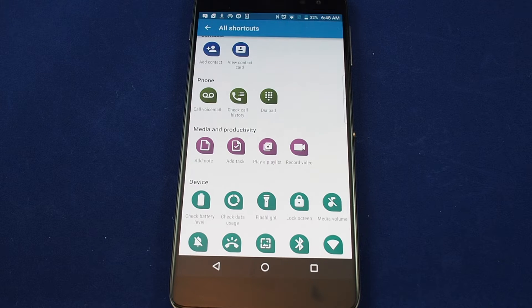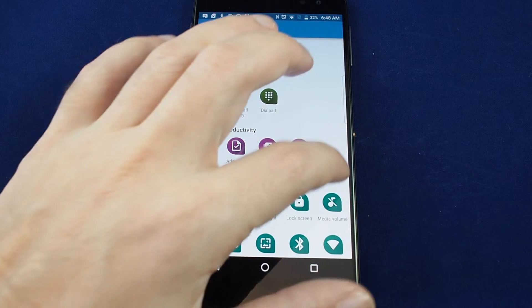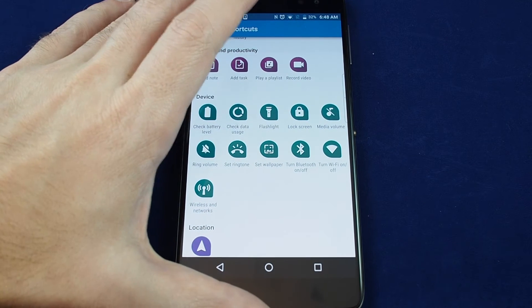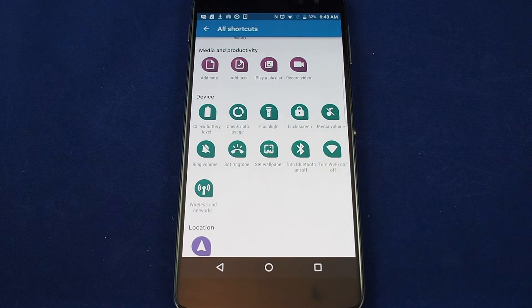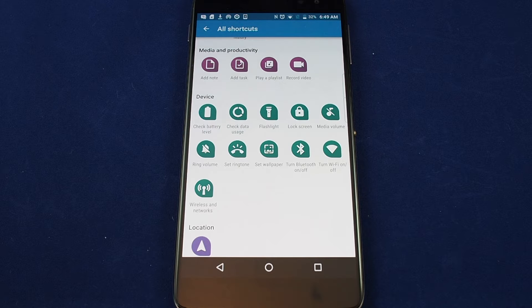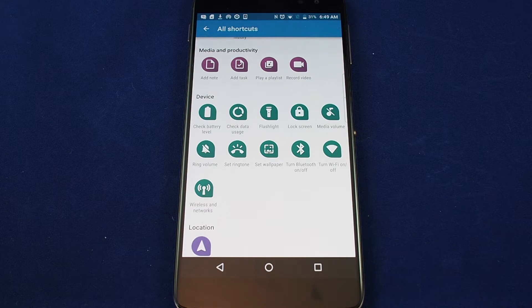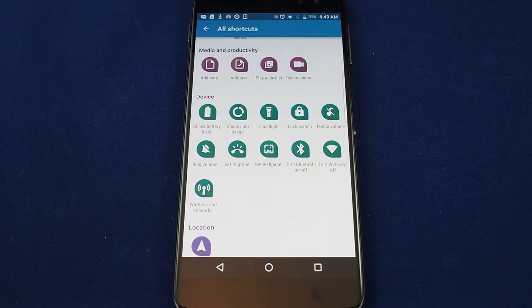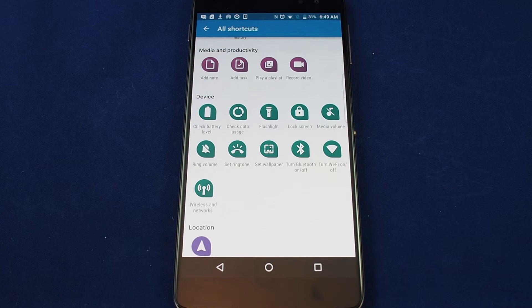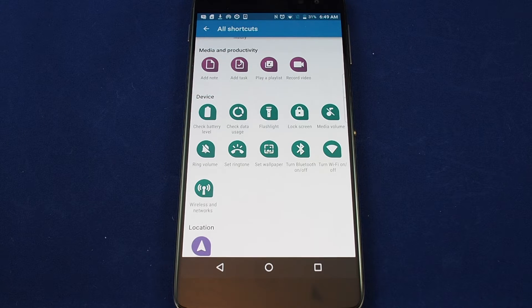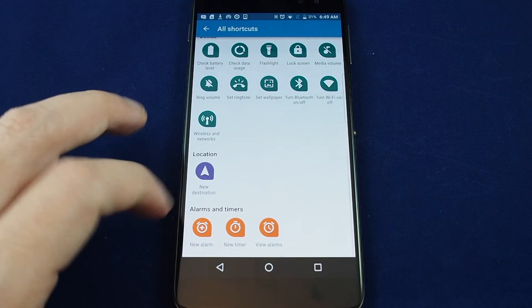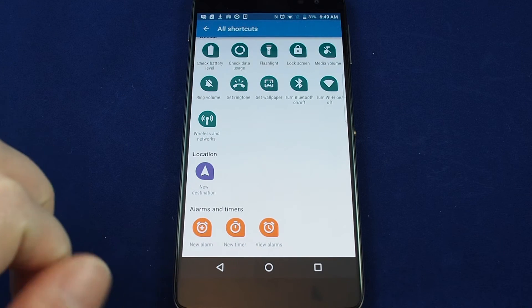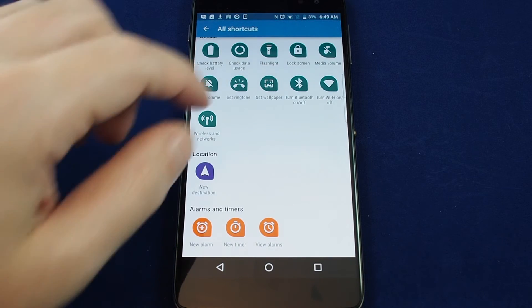You can add a task, add a note. More on the settings and maintenance side, you can check the battery level, check the data usage, turn on the flashlight, set a ringtone, set a wallpaper, turn on Bluetooth, turn on Wi-Fi, and then also open the wireless and networks controller. And then location wise you can add a new destination, add an alarm, set a new timer, etc.